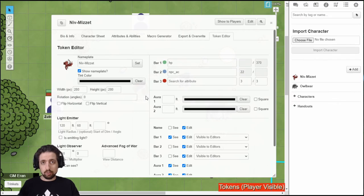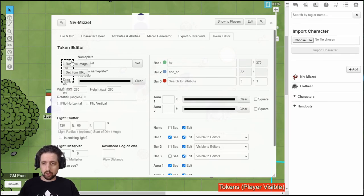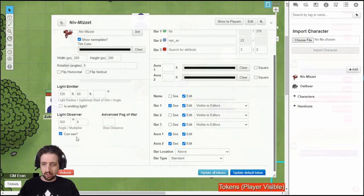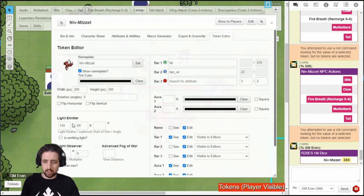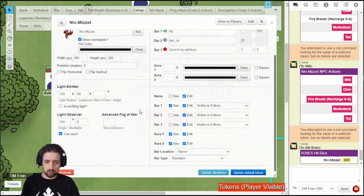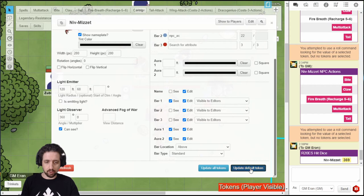Then I go over to the token editor and make sure the image is correct. The name, show nameplate. Niv-Mizet is a gargantuan dragon. I did set light emission and connected HP, because Niv-Mizet is a unique character. Then you just set visibility. Don't forget to update default token. And that's it.